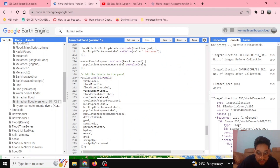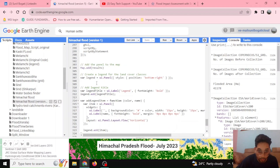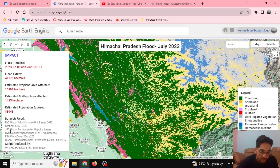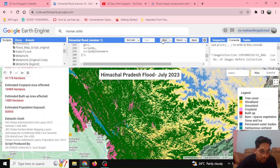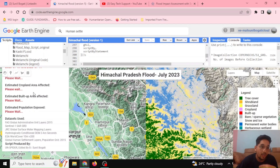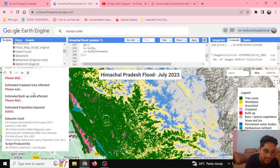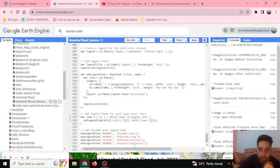After calculating everything, we add each element — title, flood timeline, and all labels — to the result panel, and then that result panel is added to the map. Let's hit Run again so you can see clearly how it works. You can see 'Please Wait' while the cropland area, built-up area, and population are calculated in the background, and once done it is replaced by the value 83,043.